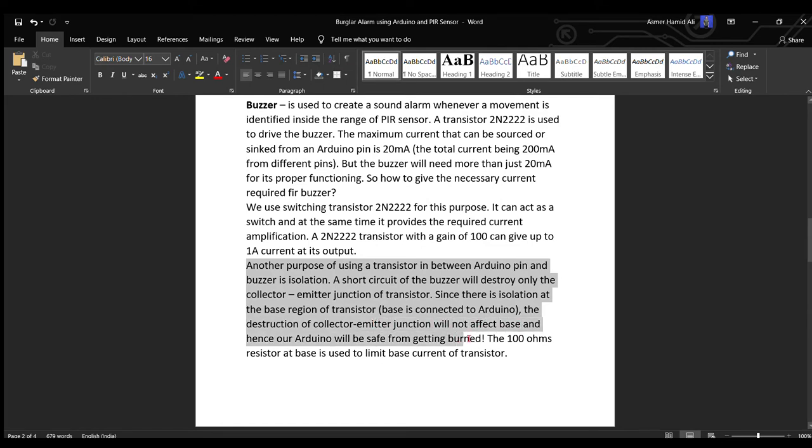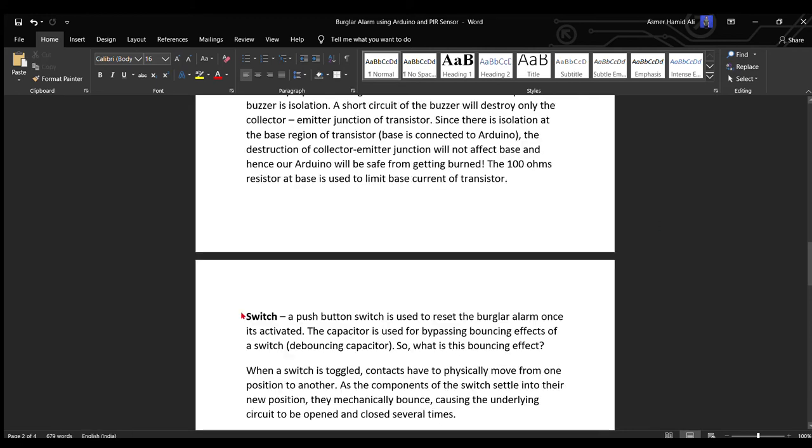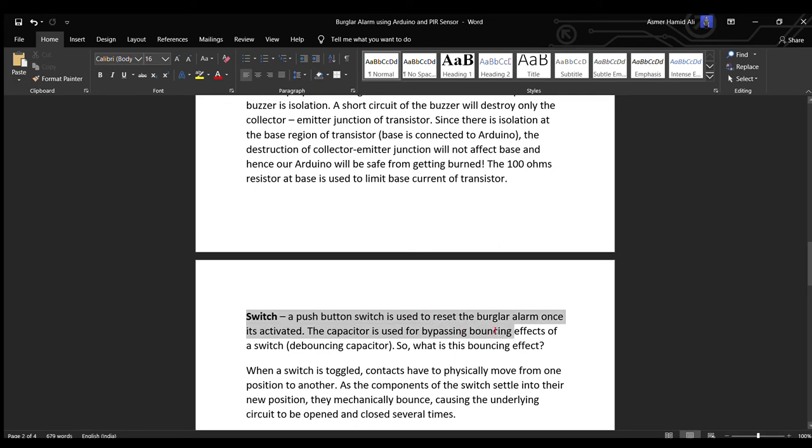The next one is a switch. It is a push switch which is used to reset the burglar alarm once it is activated. The capacitor is used for bypassing bouncing effect of a switch.